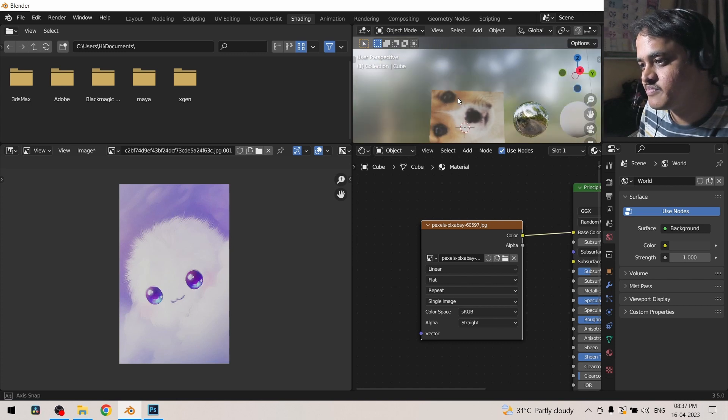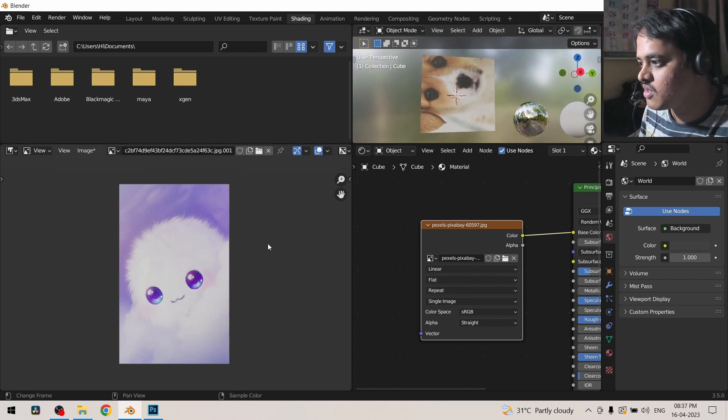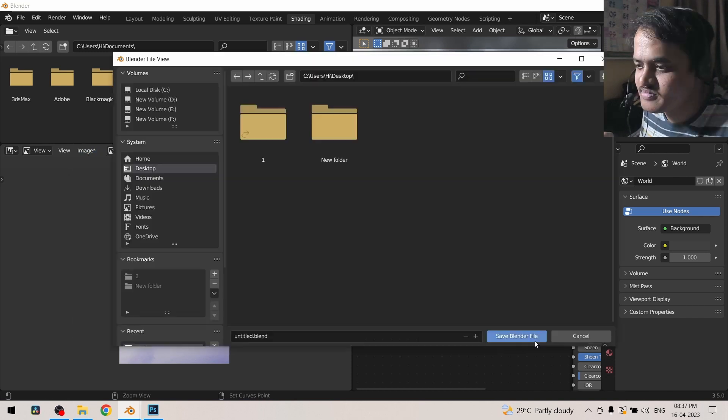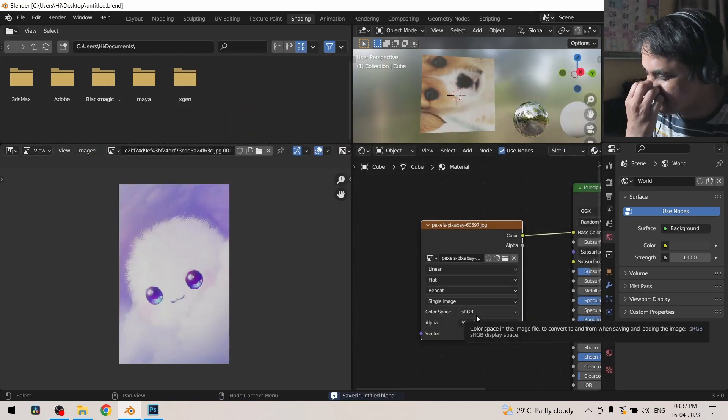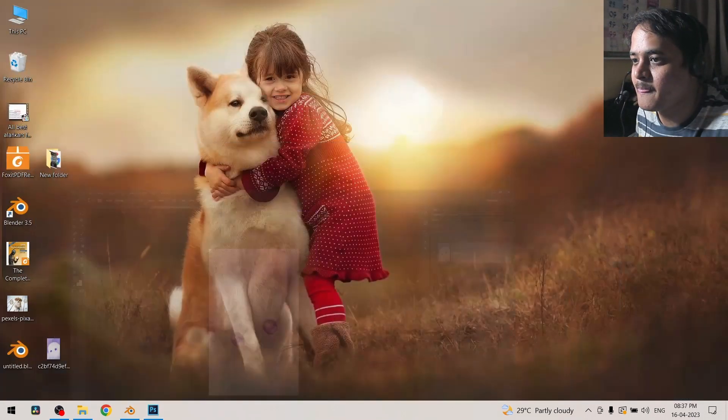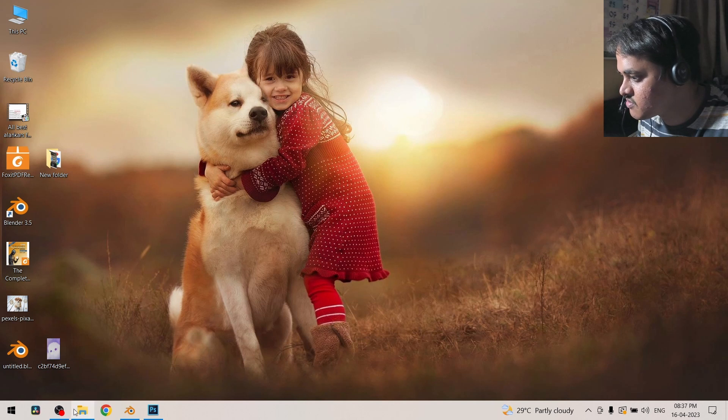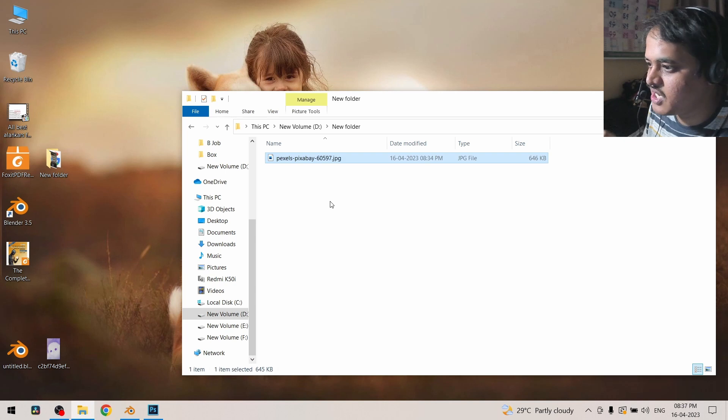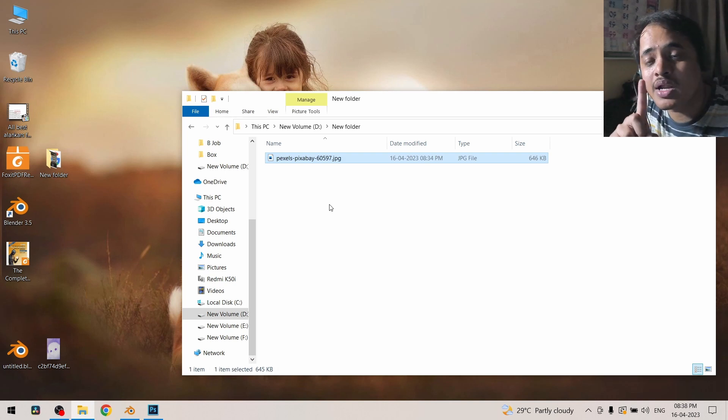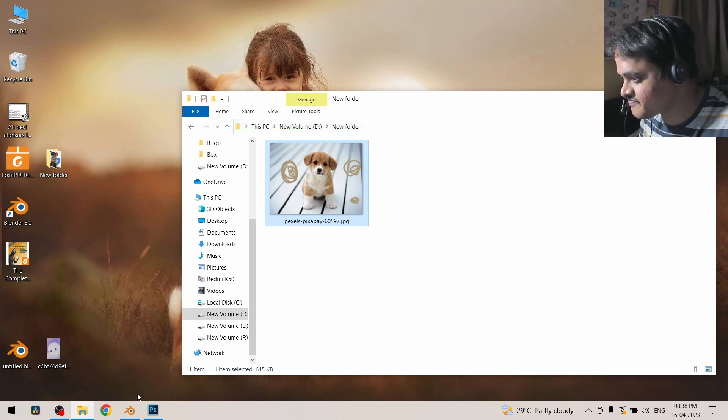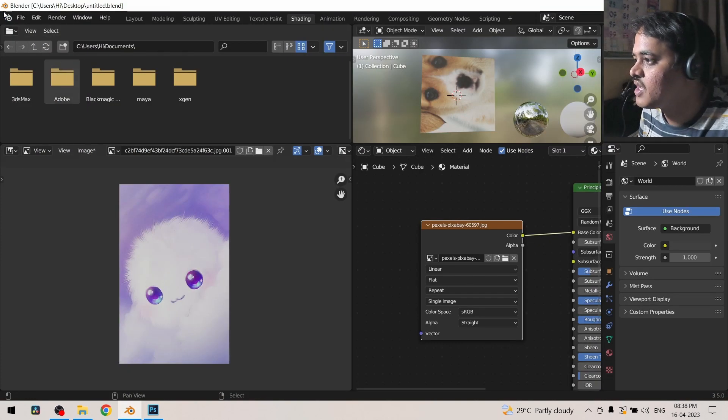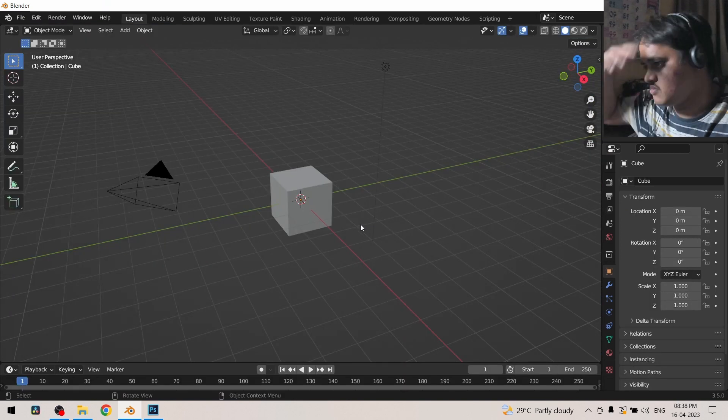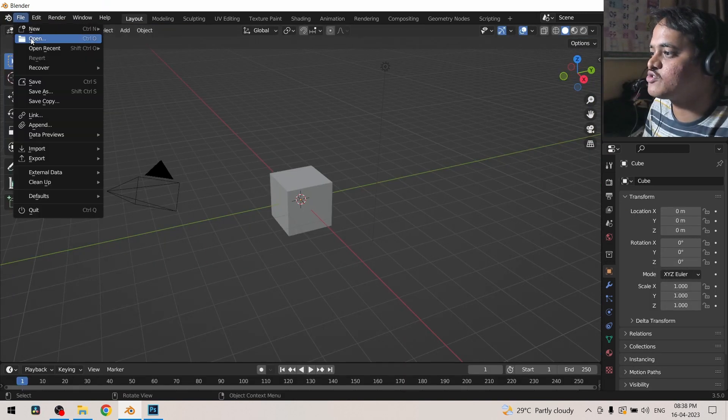So without clicking on pack, if I save this file on the desktop, now why pack is necessary. If I relocate this image file somewhere else, remember I am relocating the dog file.